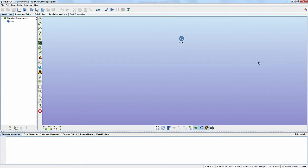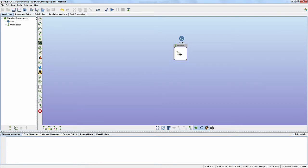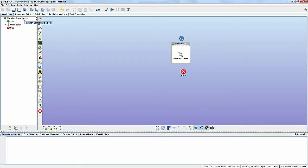Now the next step is to create the workflow. From the component palette, add an optimization component. Next, add an executable wrapper component inside the optimization component. Now add a stop block. Select flowchart components in the model tree panel and click on the auto connect all models icon. This connects all components based on their order in the model tree. Now click on the automatically rearrange all models icon.